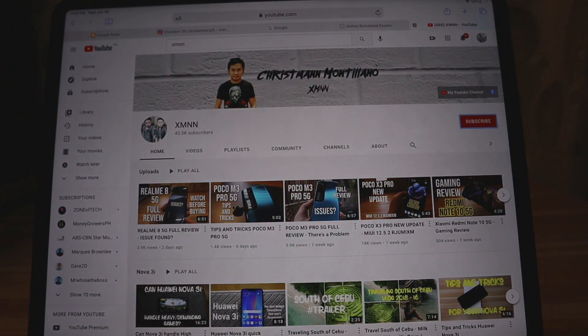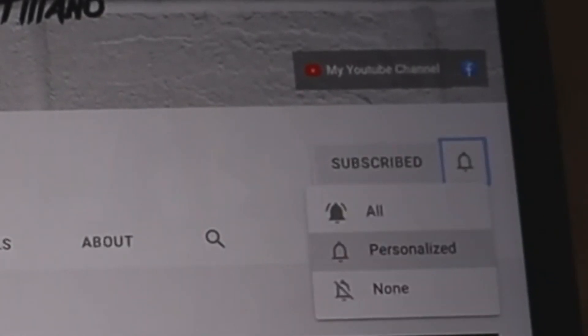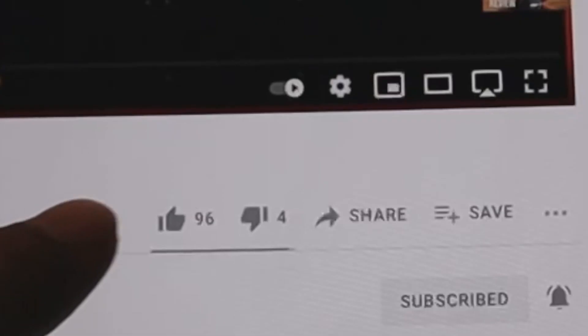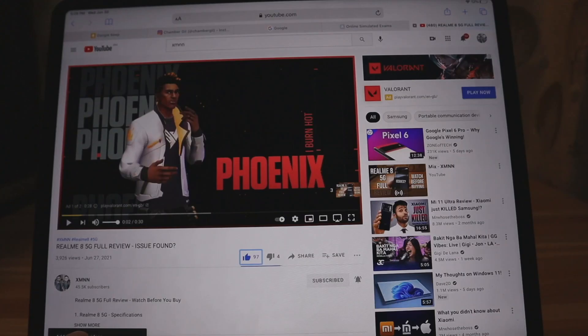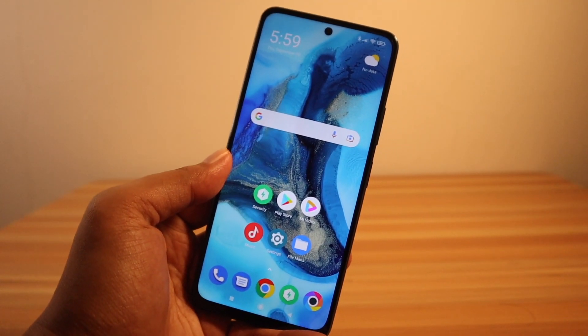If you find value in my videos, please subscribe, hit the notification bell and select All, and like the video. It would mean a lot to me as a small YouTuber. Alright, so those are the things you need to do to disable ads on your Poco or Xiaomi device.